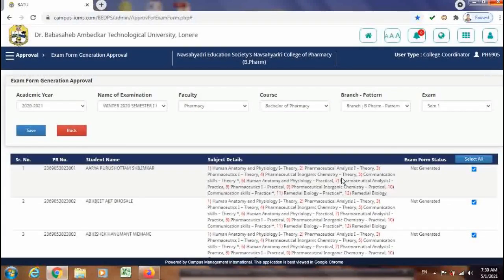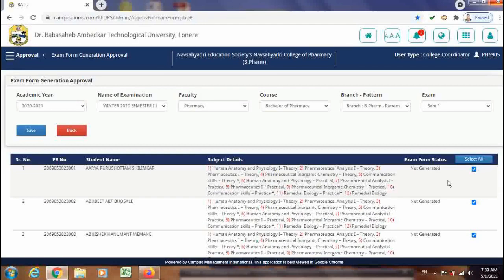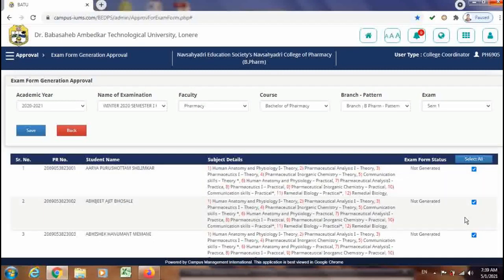In this way you can approve this form from the institute login. Now if the form is incorrect and you have still approved it from the institute login, you can also disapprove it and do the corrections of the subject group selection — but this step you have to do before the approval of the forms from the university side.